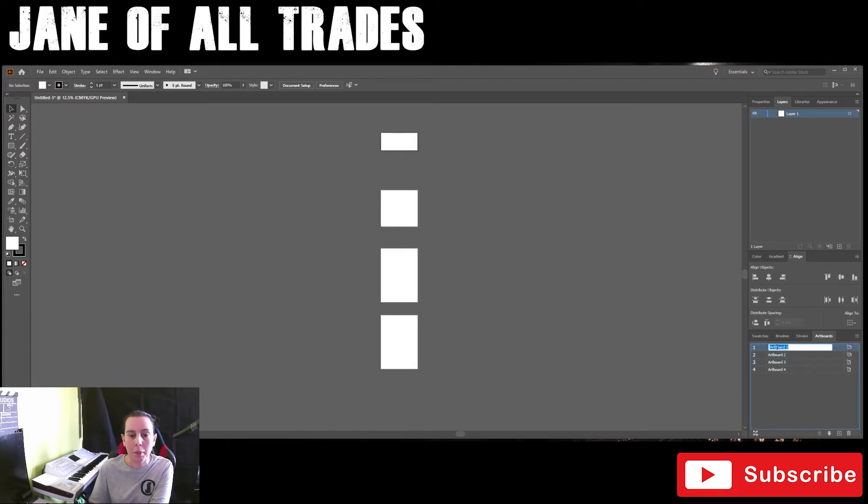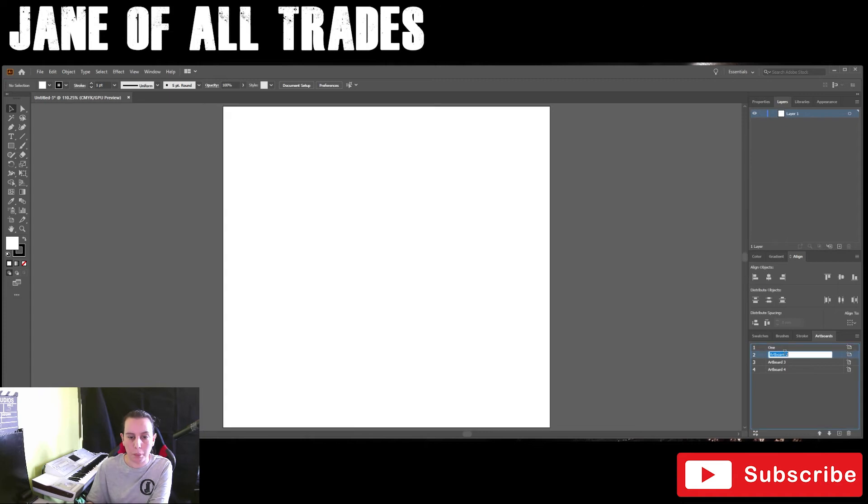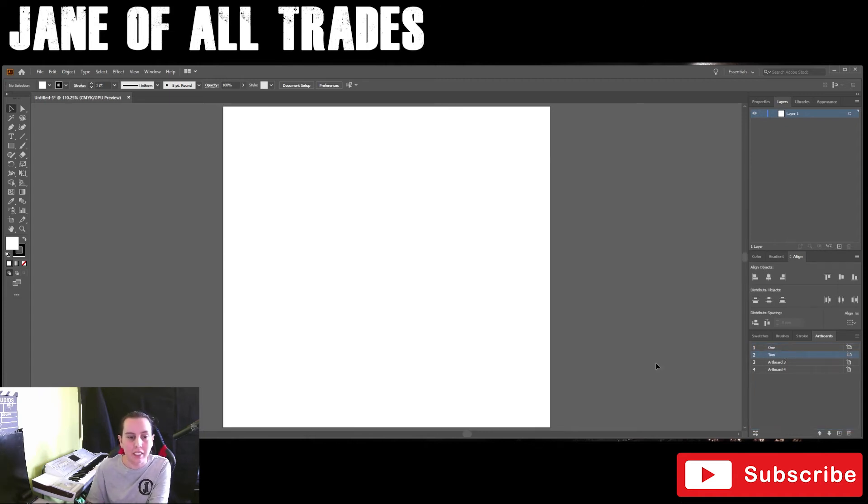So artboards can also be renamed. We'll call that one artboard one and artboard two, so that it's easier to identify.